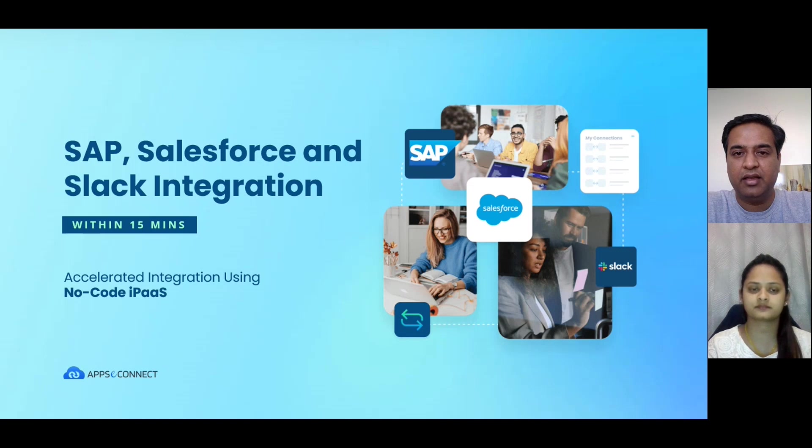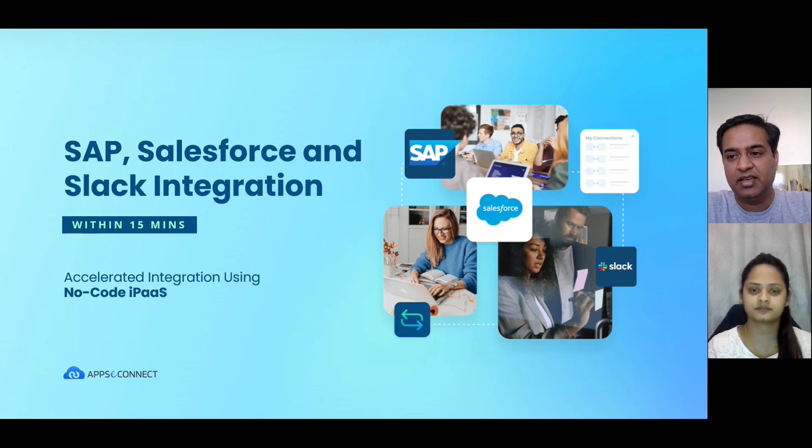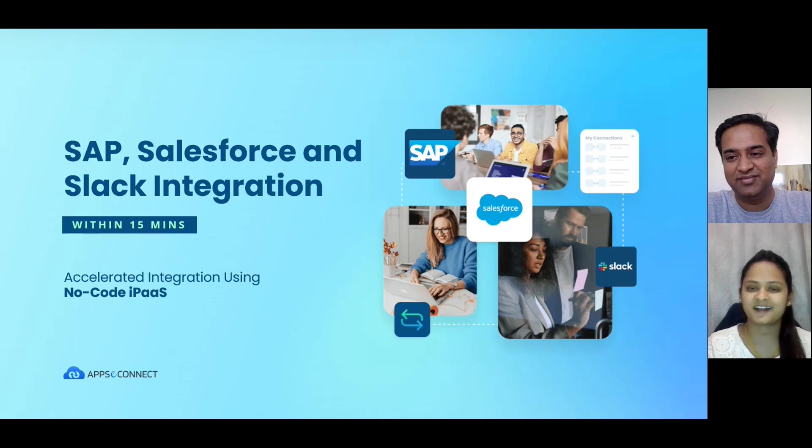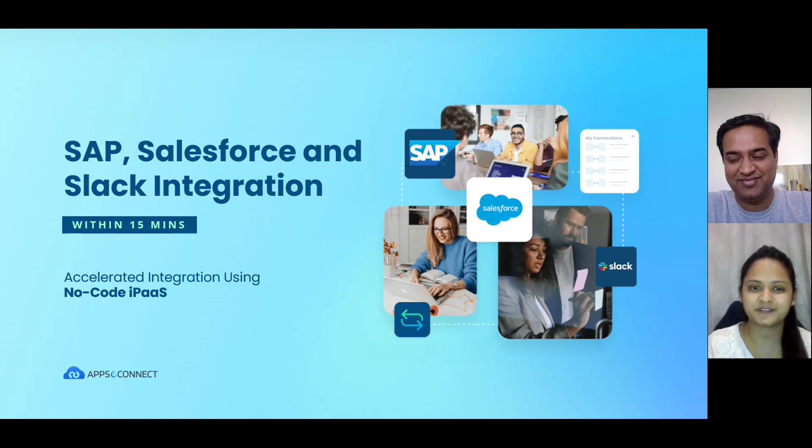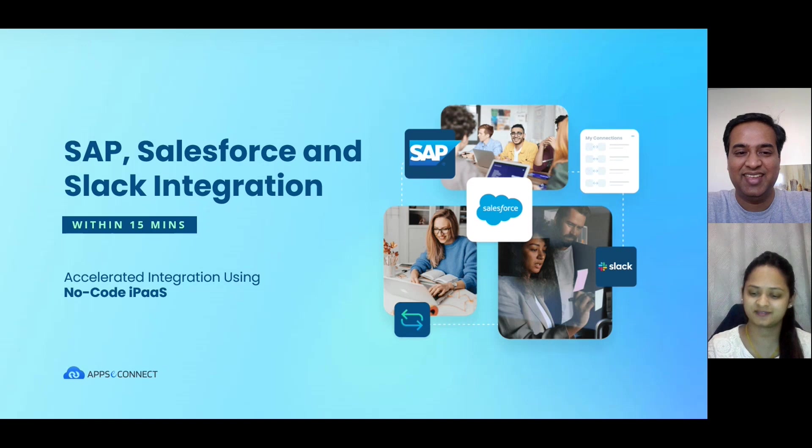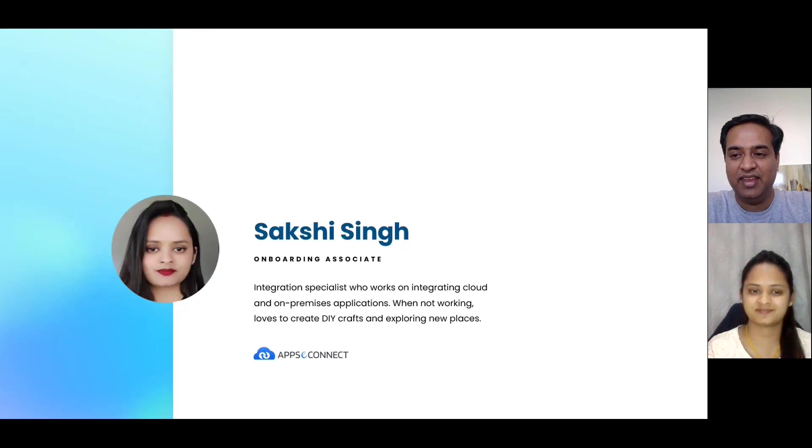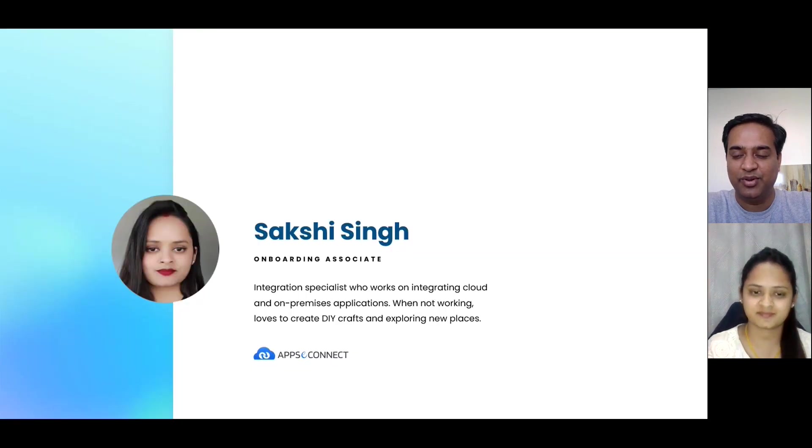I also have my colleague, Sakshi. So Sakshi, how are you doing today? It is good, thank you. Okay. So Sakshi, why don't you quickly introduce yourself and take us through what you're going to demonstrate today?